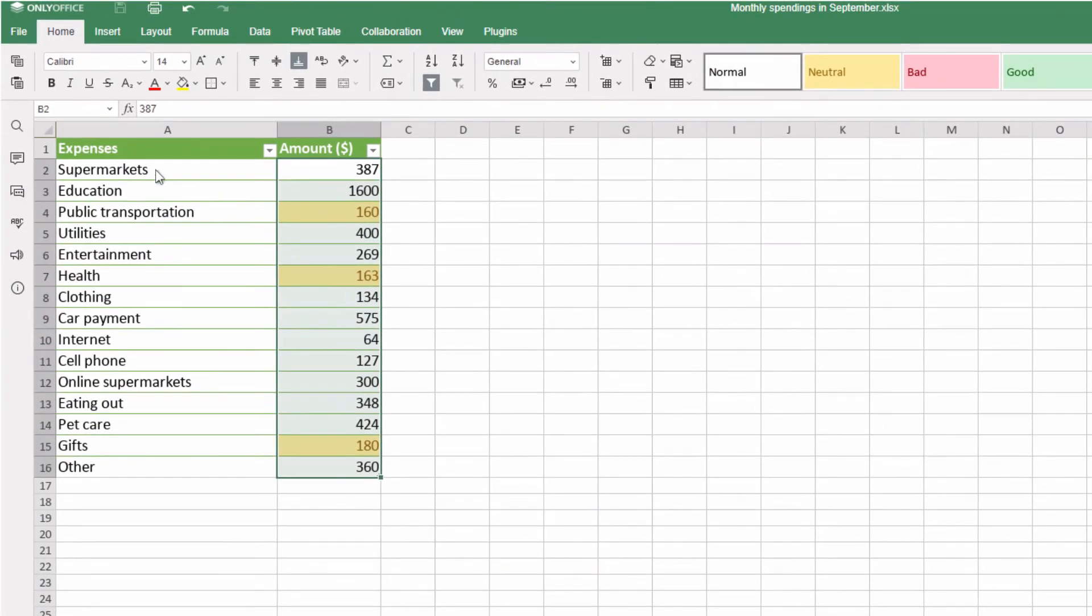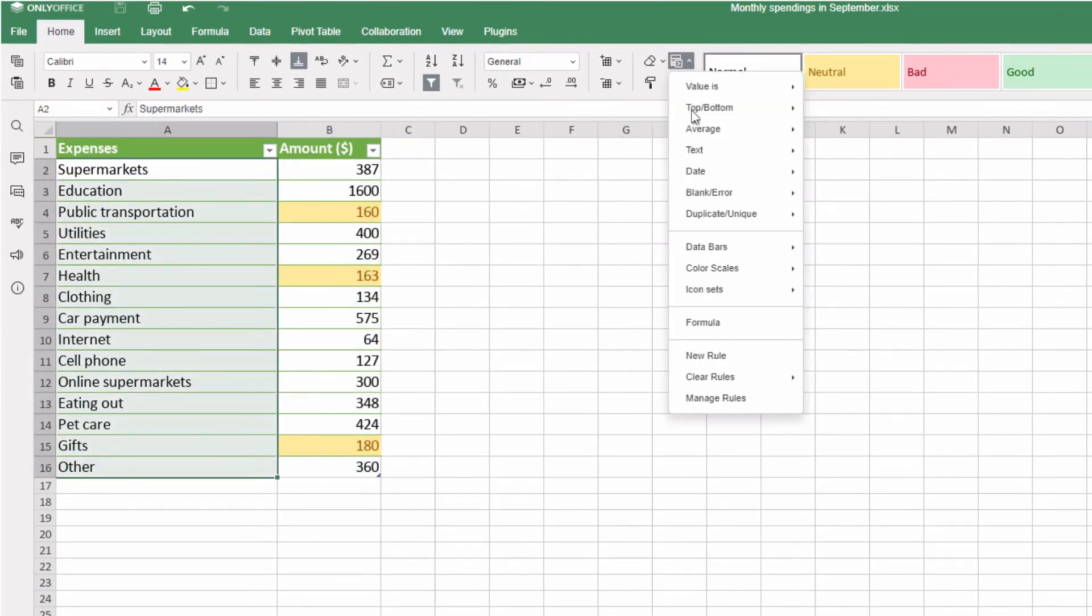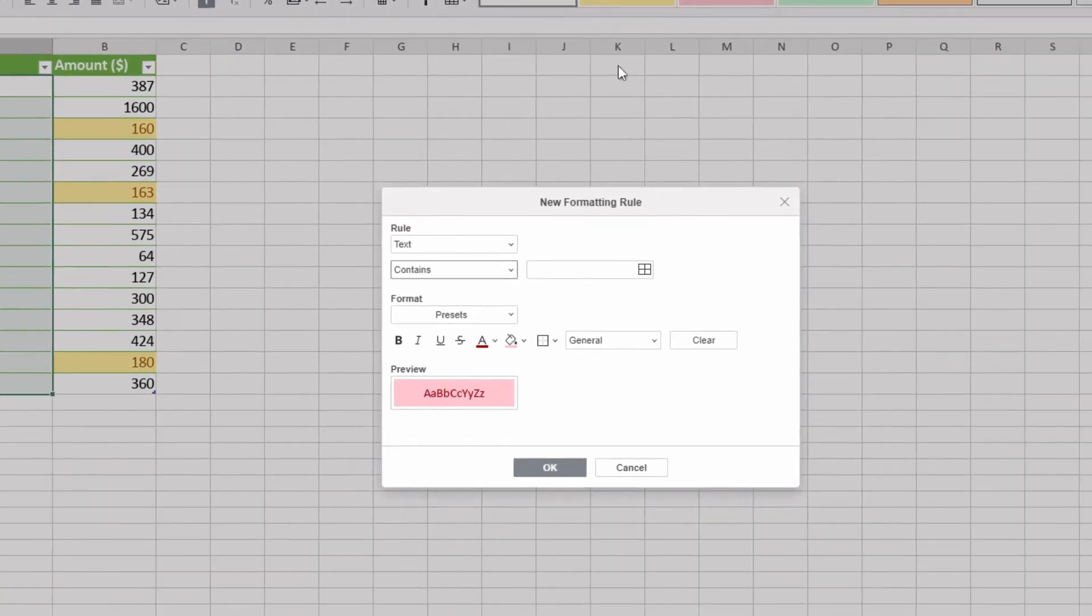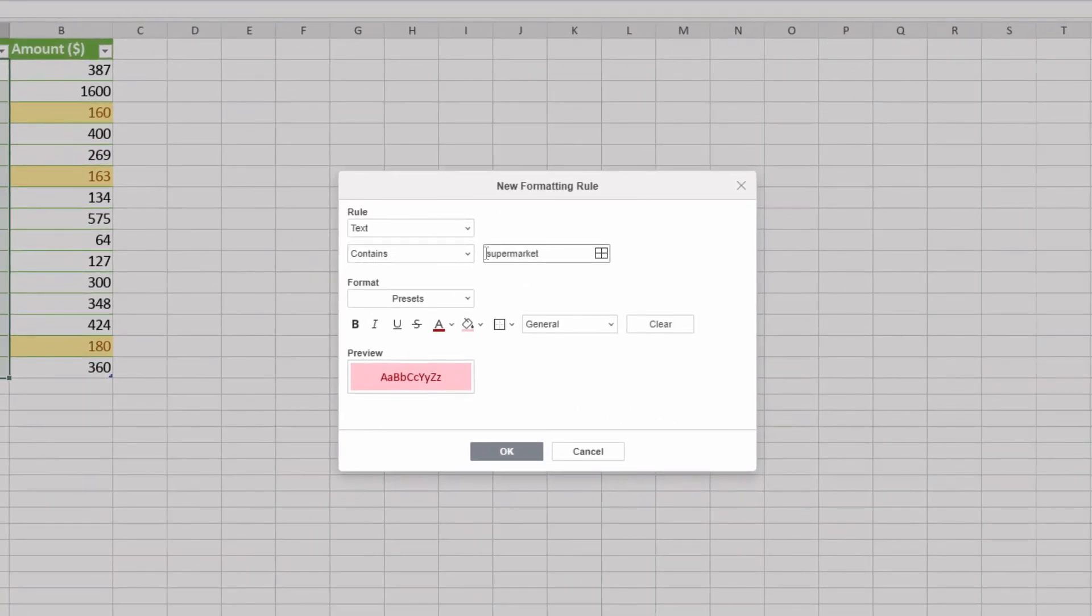The Rule for Texts lets you find cells with or without particular words. See how many times you purchase something in a supermarket.